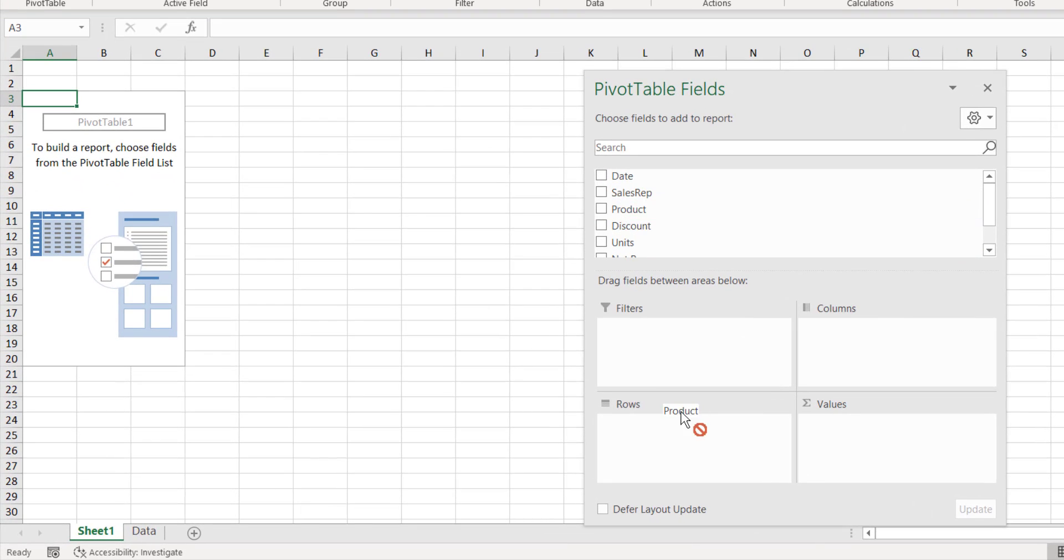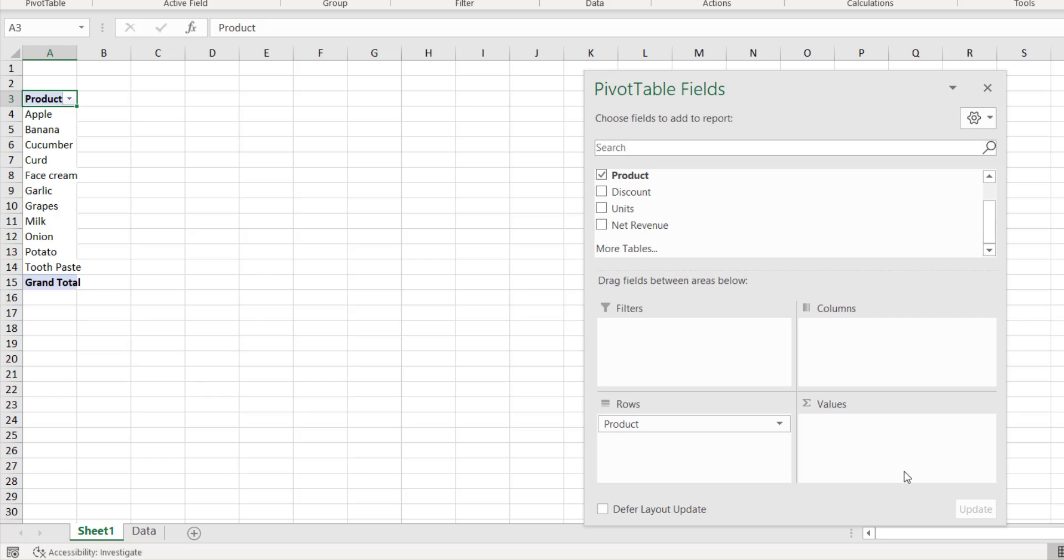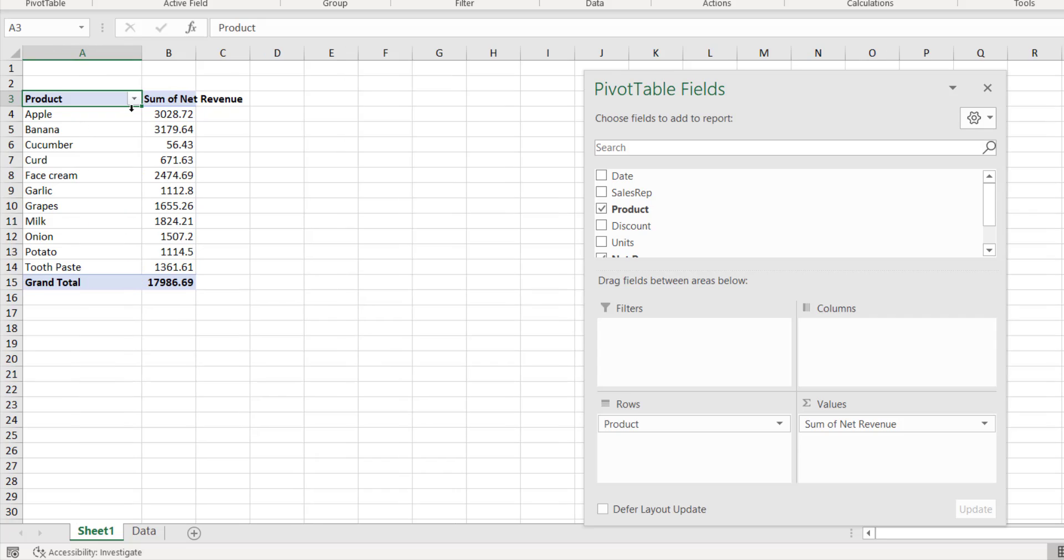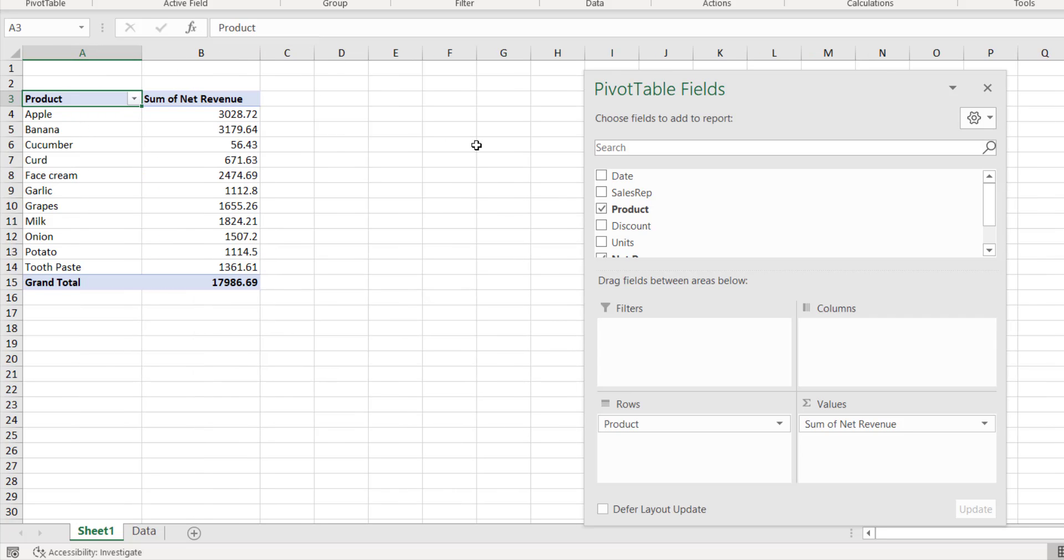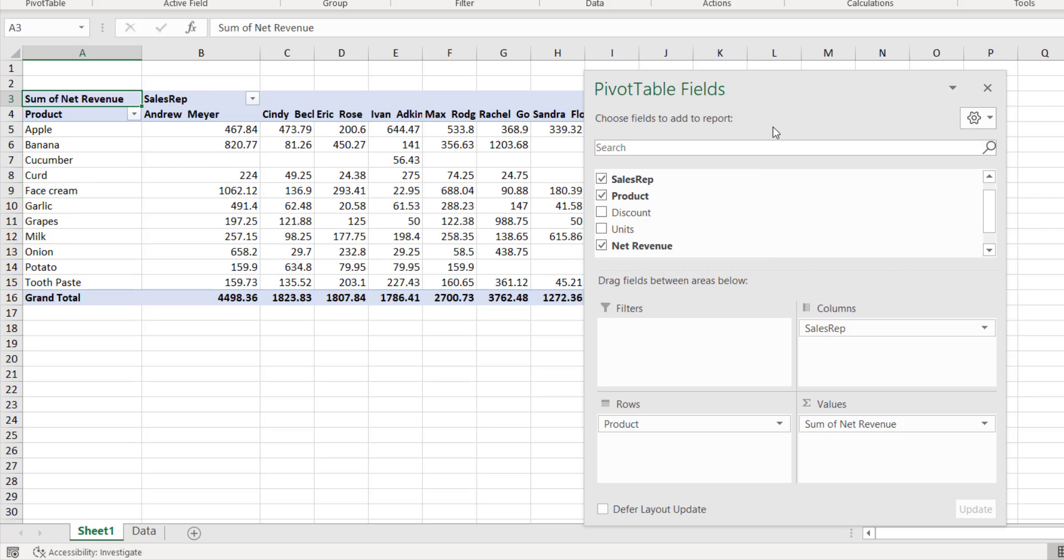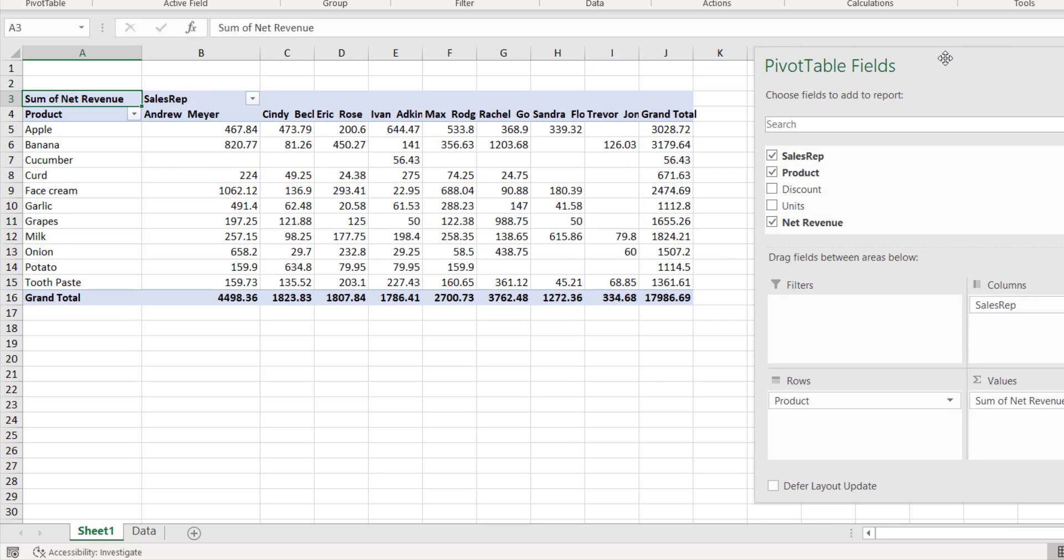So this is the layout of the pivot table. You can just drag the field here—product or whatever—and whichever field you want to summarize or all the amount fields, you can drag it here. If I want the sales by product and the sales representative, I can just drag the sales representative to the column box. So this is how quickly you can make the pivot table.